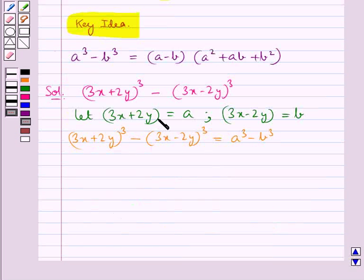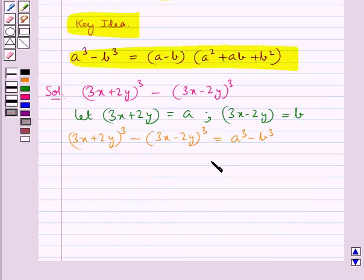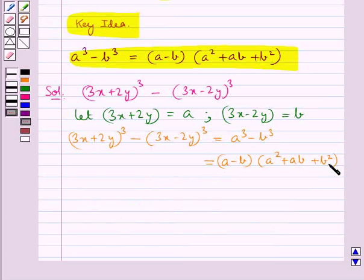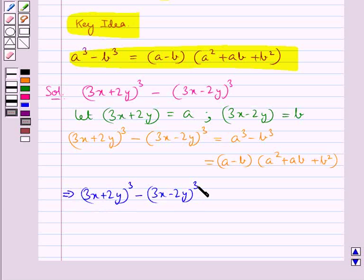Using the identity, this would be equal to (a − b) into (a² + ab + b²). Substituting the values for a and b, we get (3x + 2y)³ minus (3x − 2y)³.